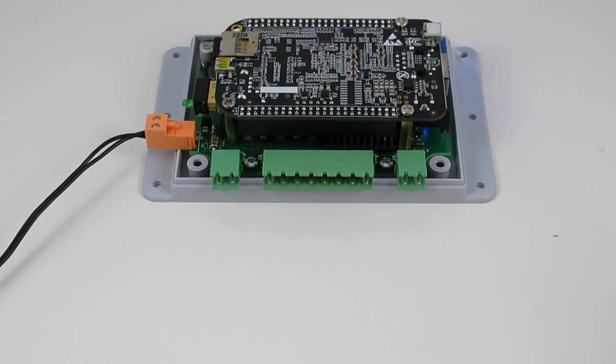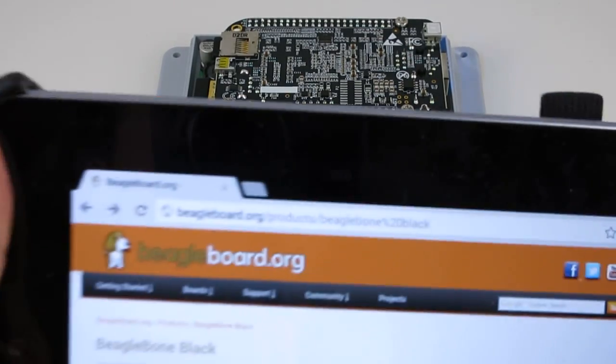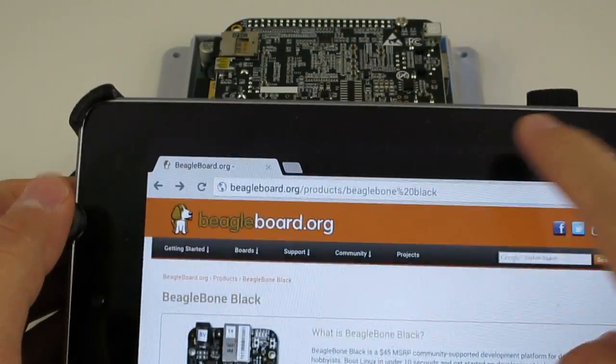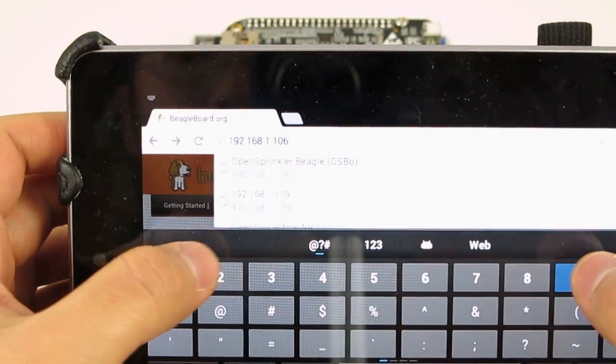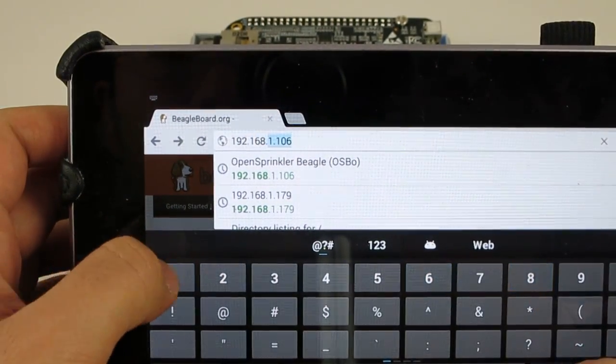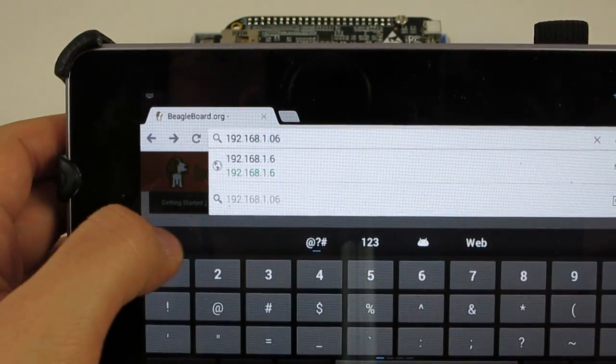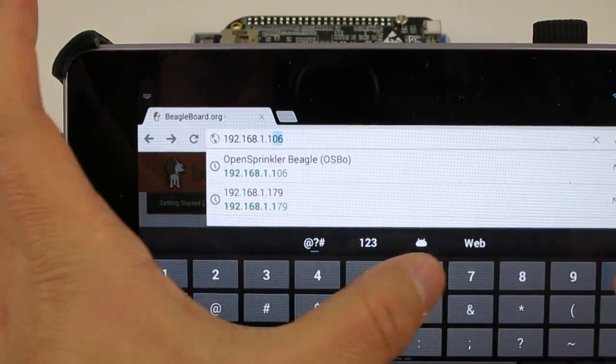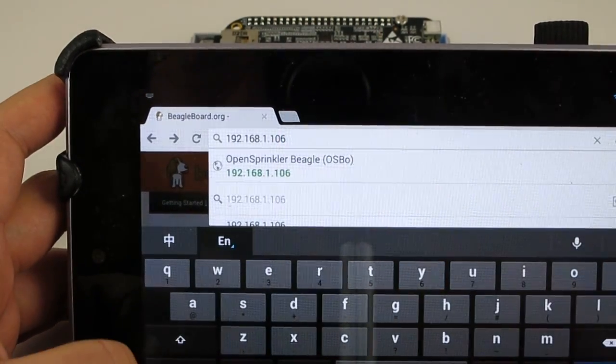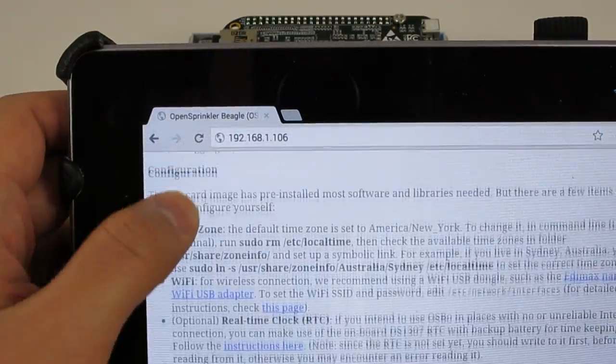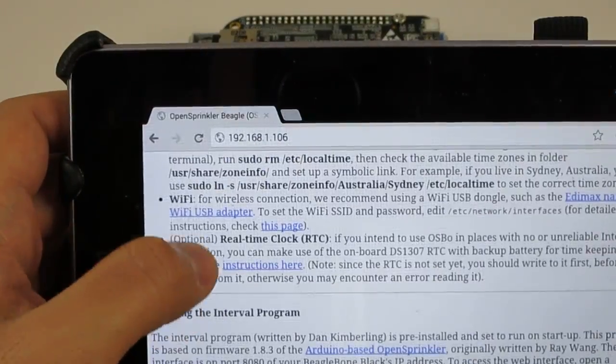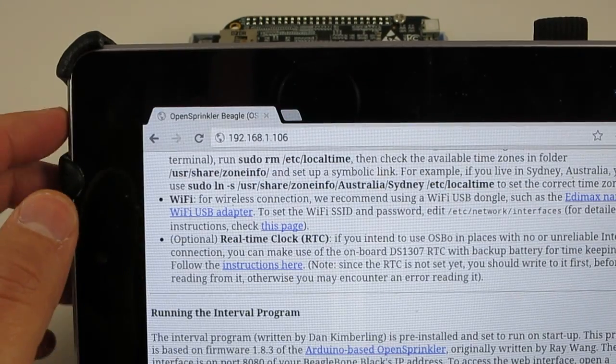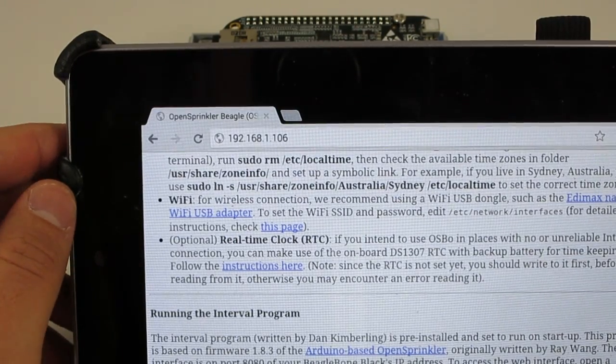For example, on my home network, the BeagleBone is currently assigned the IP address of 192.168.1.106. So if I type in this IP address in a browser, it should return the same webpage as I've seen before. Again, this IP address will vary depending on your router setting.